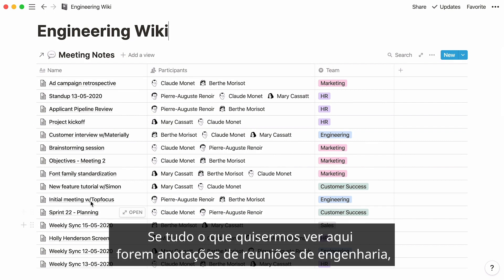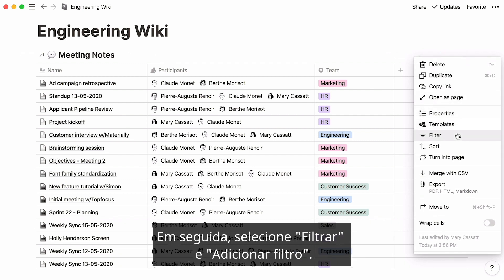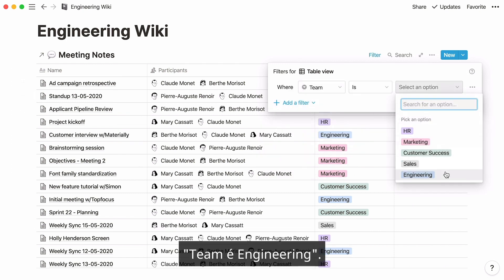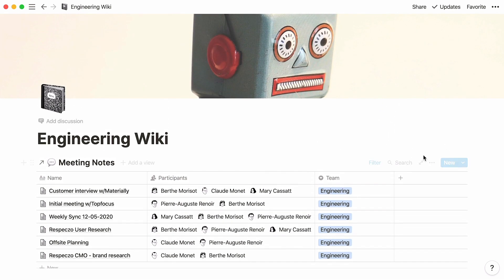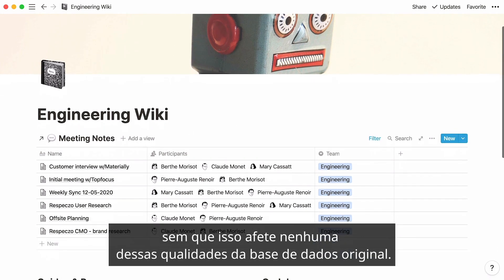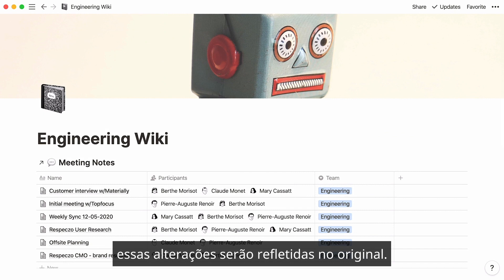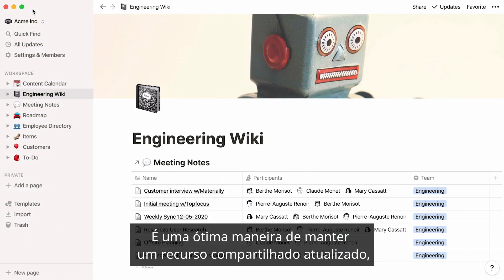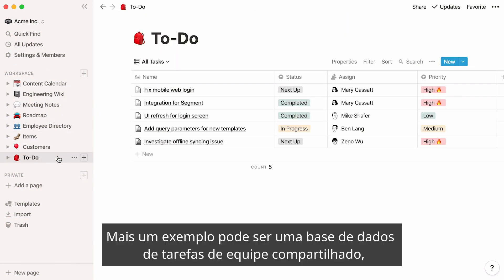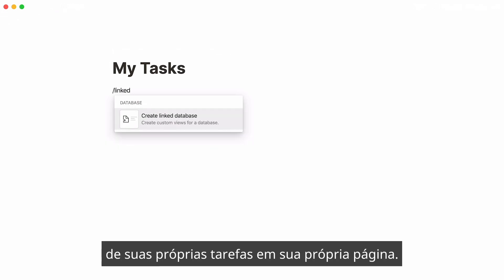If all we want to see here are engineering meeting notes, we'll need to apply a filter. Click on the three-dot icon at the top right of the database, then select filter and add a filter: team is engineering. You can add the filters, sorts, and views you want to a linked database without affecting the original. However, if you edit any content in the database, these changes will be reflected in the original. It's a great way to keep a shared resource up to date while only focusing on the information relevant to you and your team. Another example might be a shared team task database where every individual can create a linked database view of their own tasks in their own page.